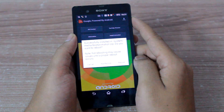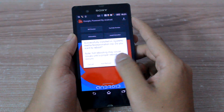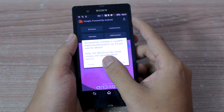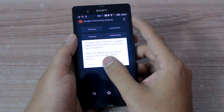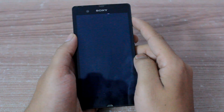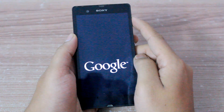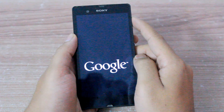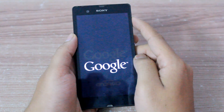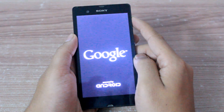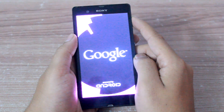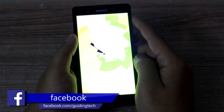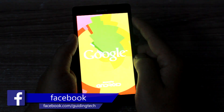After the boot animation is applied, you will be given the option to reboot your Android device, and if everything goes smoothly, once you reboot your phone the next thing you will see is the new boot animation that you just applied.